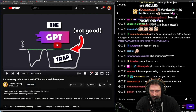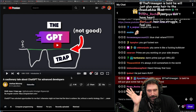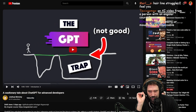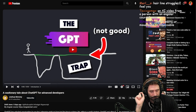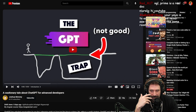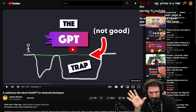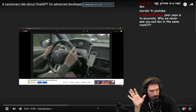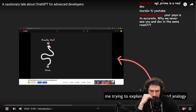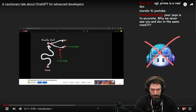A cautionary tale about ChatGPT for advanced developers. Typically I think ChatGPT is really bad for new users, but there are some advantages to being an advanced developer when using something like ChatGPT. When ChatGPT first came out, I decided to use it like a co-worker I would occasionally get help from, and I decided not to more deeply integrate AI assistants like GitHub Copilot into my workflow.